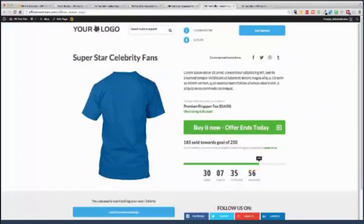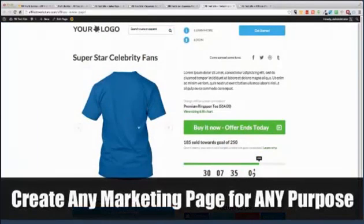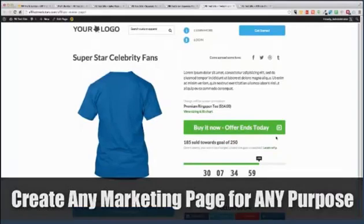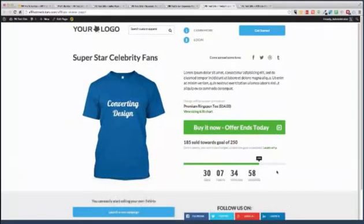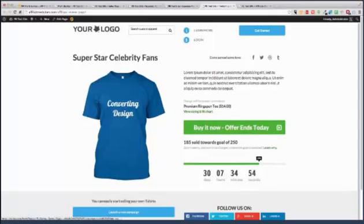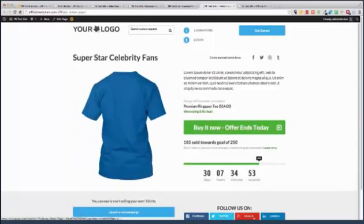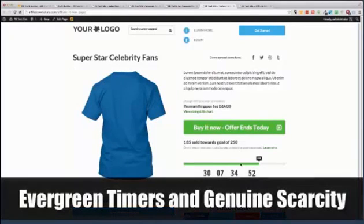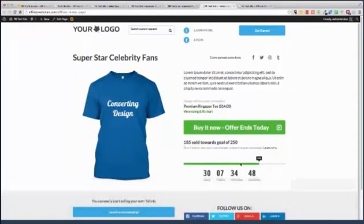Maybe you want to do a Teespring page. Put your special offer in here, all sorts of great stuff with even stronger calls to action. Maybe you want an evergreen timer, add some real scarcity, get some real social media following. Do all sorts of things you can't do with Teespring. No problem. Done in literally seconds.